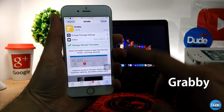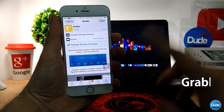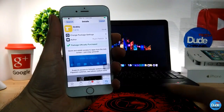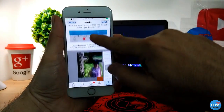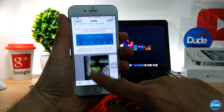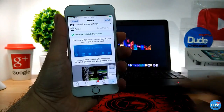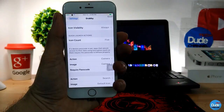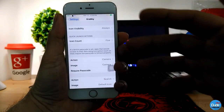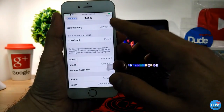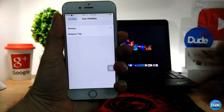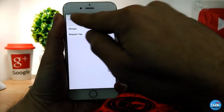Grubby. When you download the tweak you can add icons to your lock screen. Going to the tweak settings, you can change the icon visibility. If you tap on it you can choose 'always' or 'require tap on top' on your lock screen.